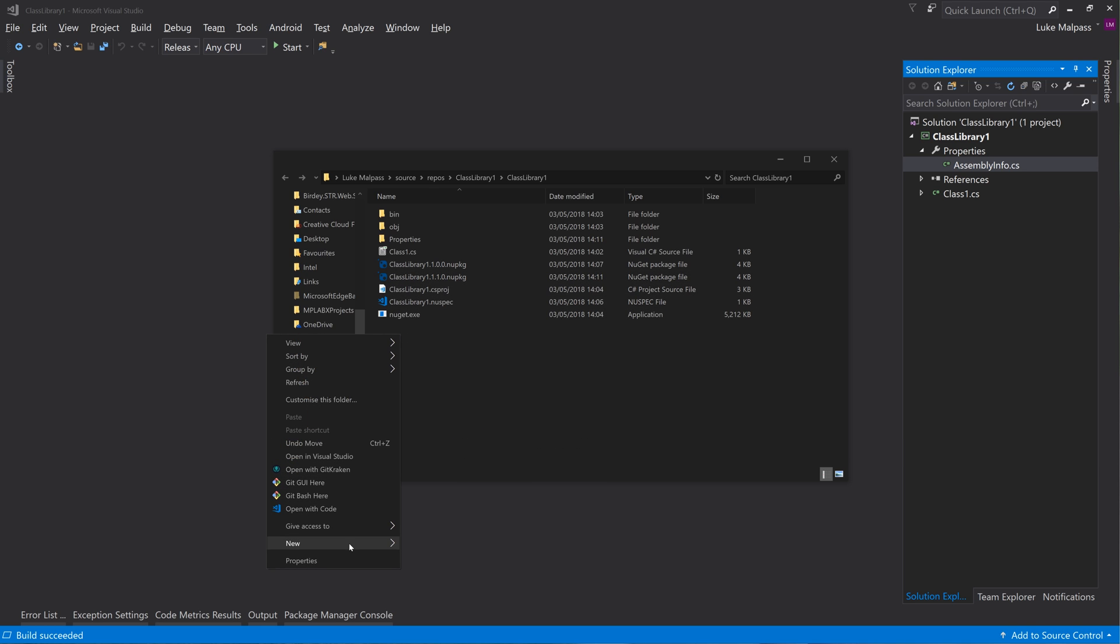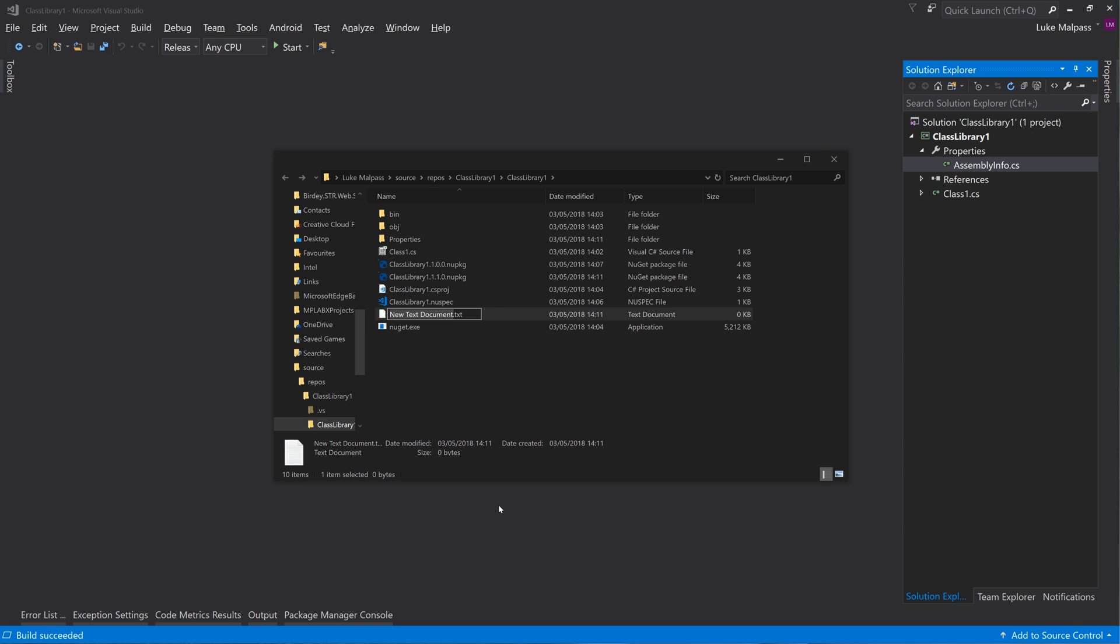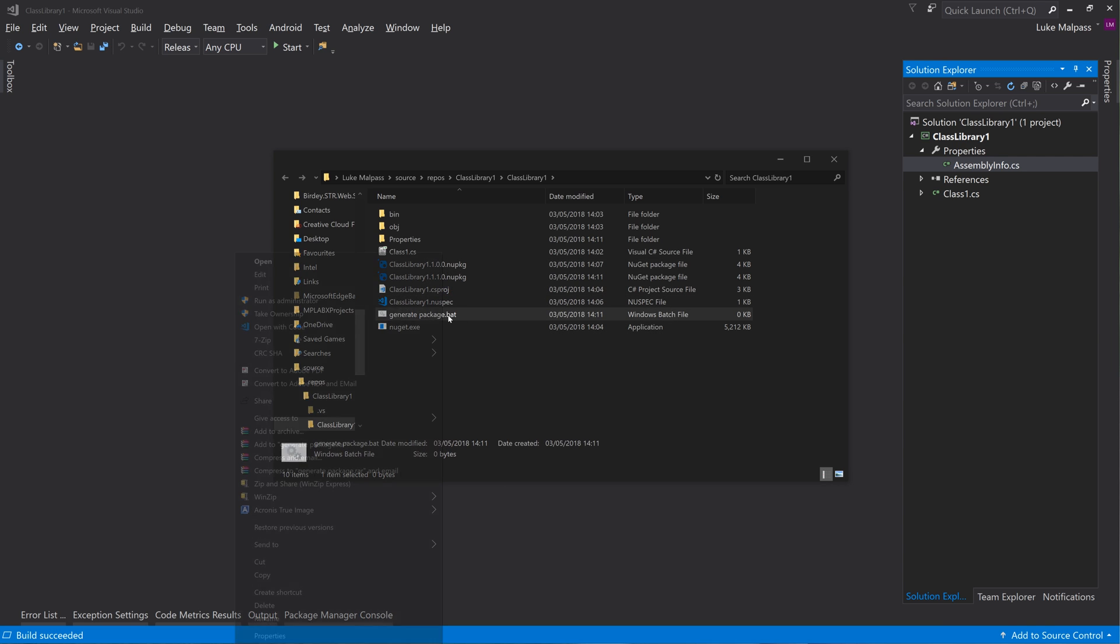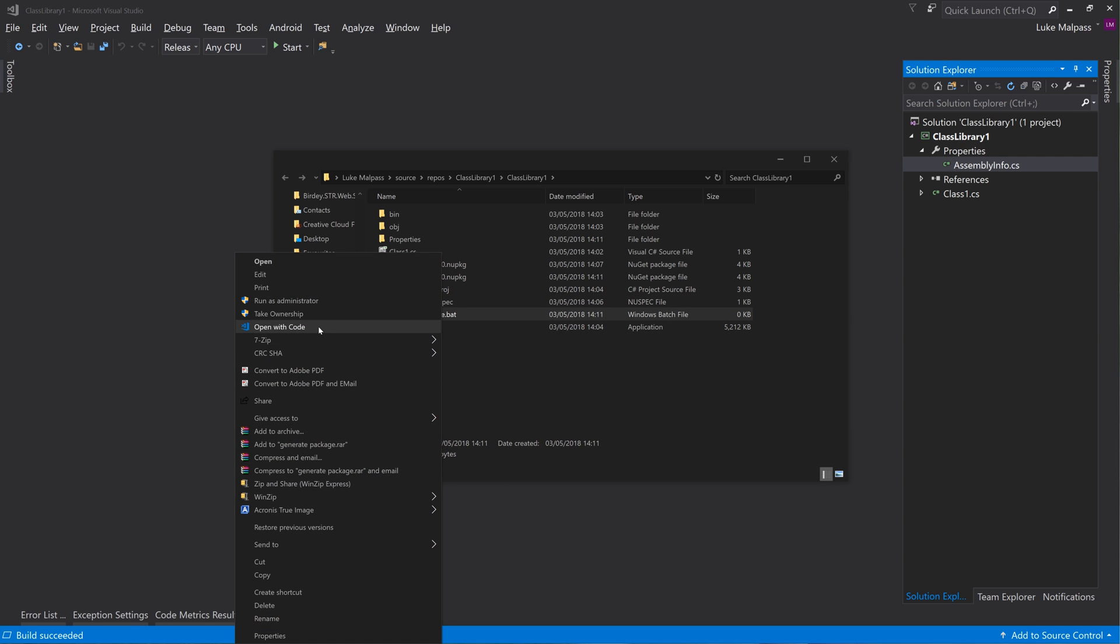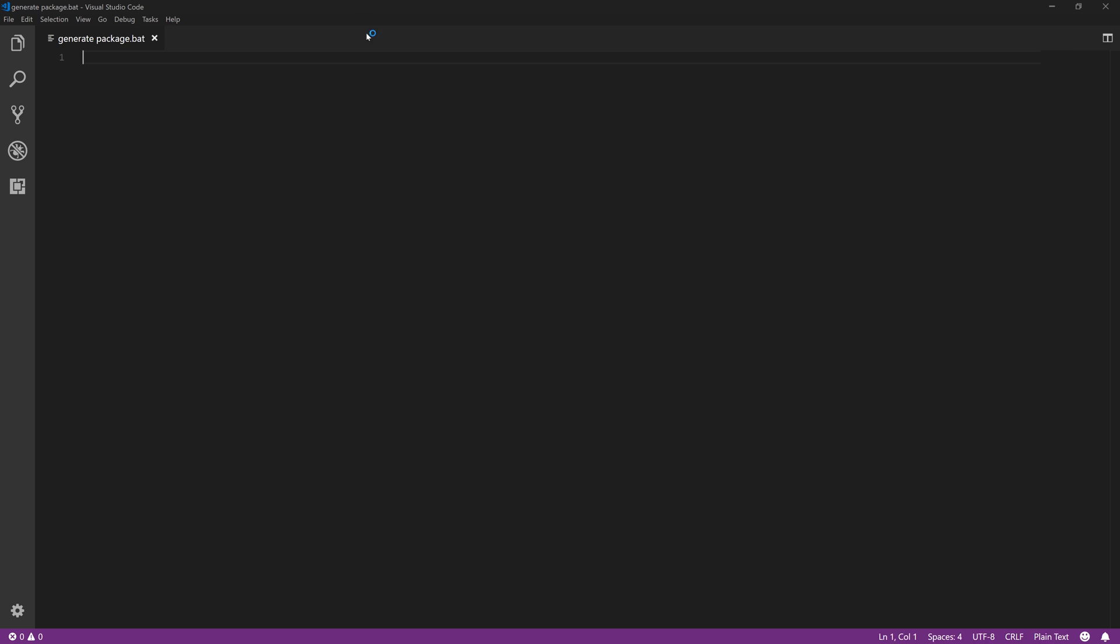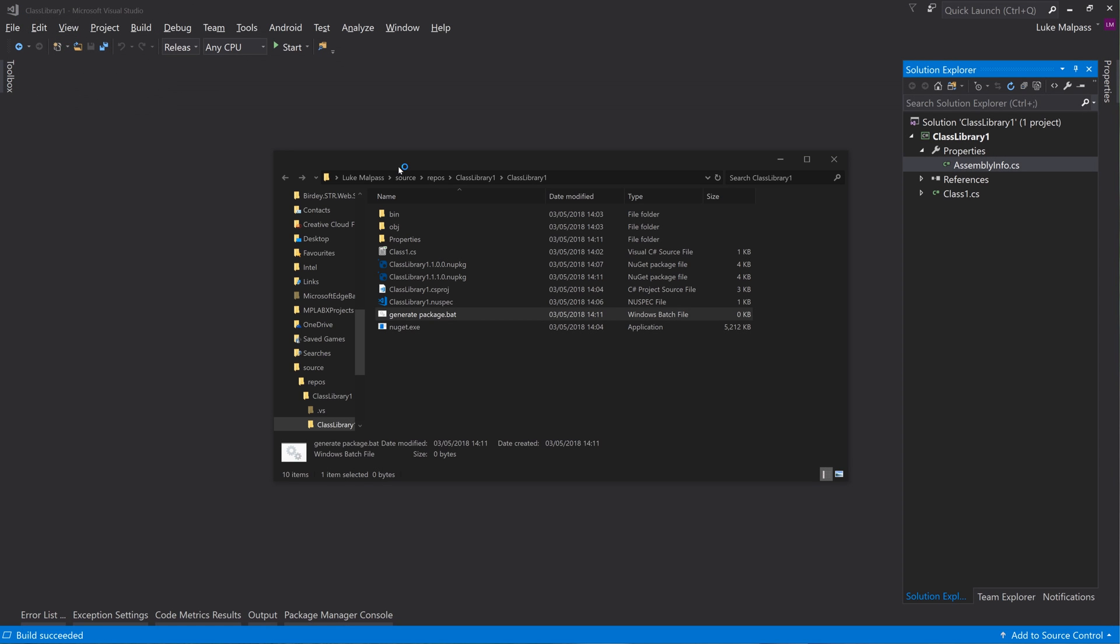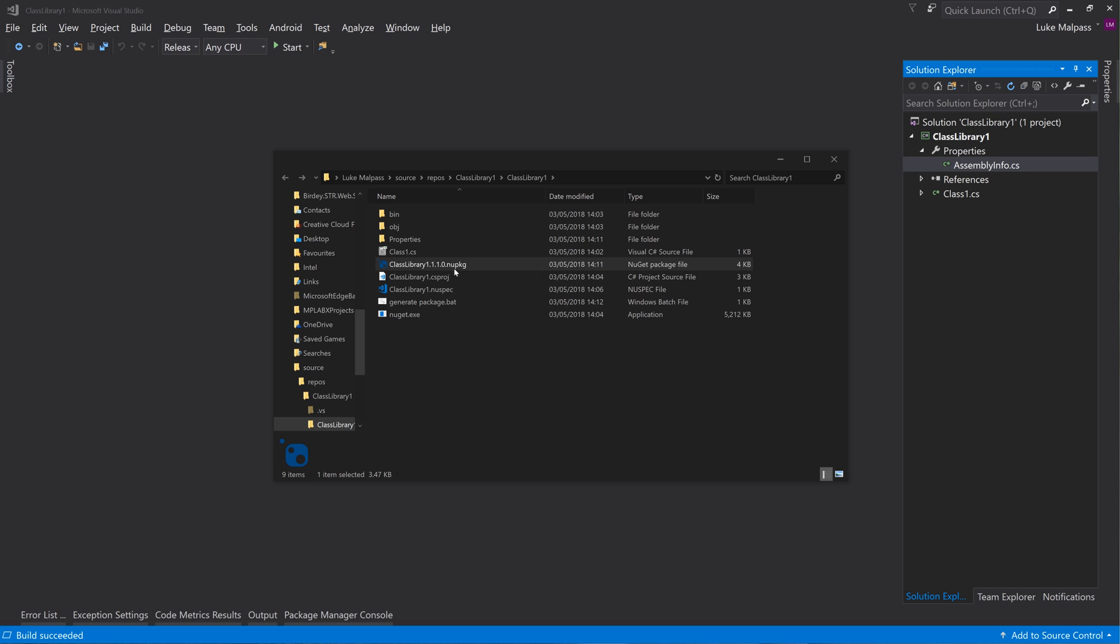So what you can do is you could always make a text file called say generate package and do say .bat. And then that could just be opened with VS Code and this could literally say nuget pack. Simple as that.